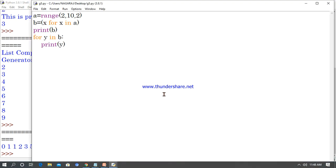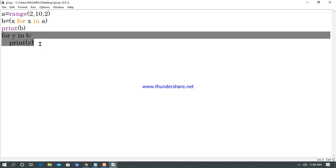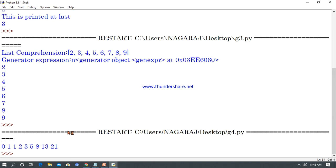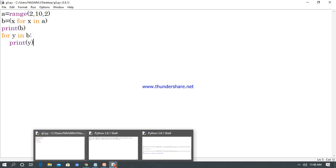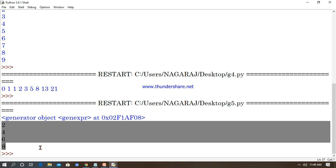Now for g5.py — a simple program to print numbers at intervals. I initialize a = range(2, 10, 2), which means even numbers between 2 to 10: 2, 4, 6, 8. Then b = (x for x in a) as a generator expression, and print(b). Then for y in b: print(y). Simple program — generators generating numbers between intervals of 2 to 10. The output shows generator object created, and successfully prints 2, 4, 6, 8 — the even numbers in the range 2 to 10.